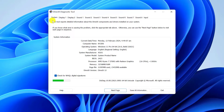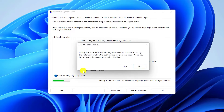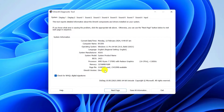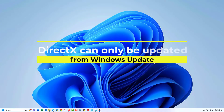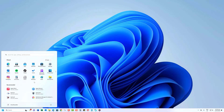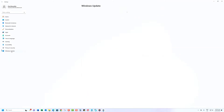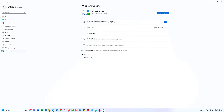Now that you know which version you have, let's move on to updating it. All DirectX updates come to your PC through Windows Update. Click the Windows icon and head to Settings. Click on Windows Update, then on Check for Updates. Download and install the available Windows Updates.